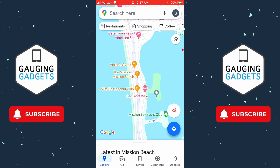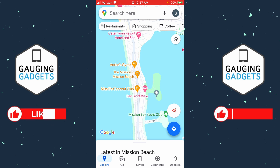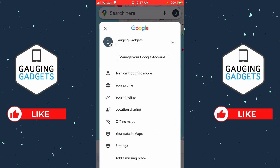And if this video helps you, please consider subscribing to my channel and giving this video a like, because that really helps me out. So in order to enable voice navigation in Google Maps, the first thing we need to do is open up the Google Maps app on our iPhone or Android phone, then select your profile icon in the top of the Google Maps app to the right of the little microphone icon.